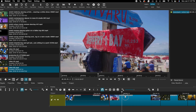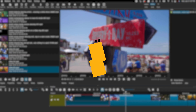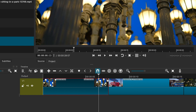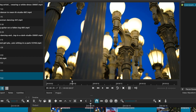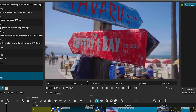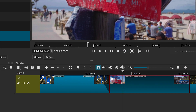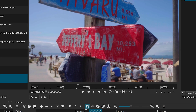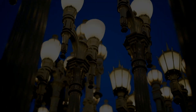I will use these clips to demonstrate. The first and simplest transition is the fade-in and fade-out effect. Hover over the top right corner of the clip and you will notice a small circle. Drag it to the left to create a fade-out effect. Similarly, for the next clip, hover over the top left corner, find the circle and drag it to the right for a fade-in effect. And there you have it — your fade-out and fade-in transition.